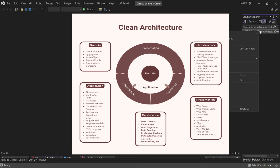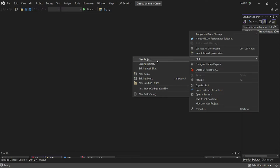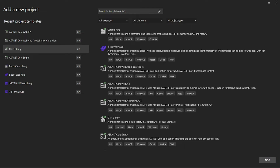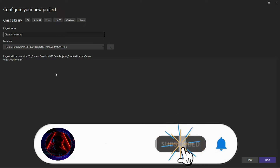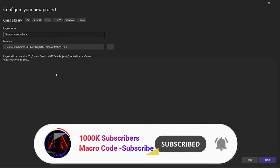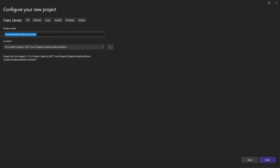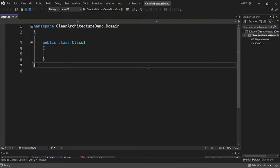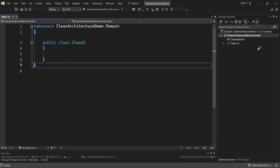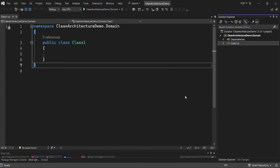Now I'm going to add a new project. I want to add a class library and use it to define our domain layer. I'll call it 'CleanArchitectureDemo.Domain'. We're using .NET 8. After creating the project, I'll delete the default class file.